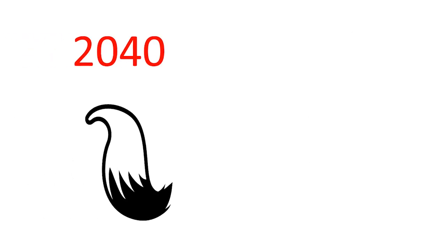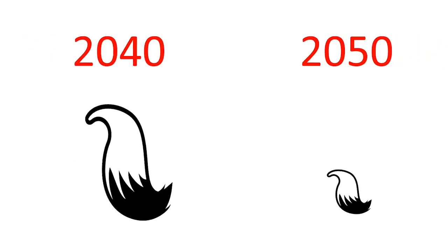Would people judge you by your tail? Would there be tail envy? Would we evolve tail trends? Long and fluffy in the 2040s? Short and sleek by 2050?